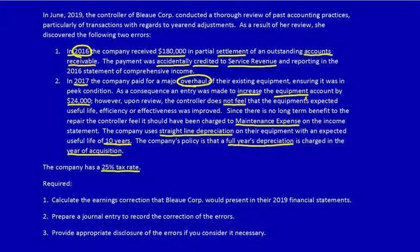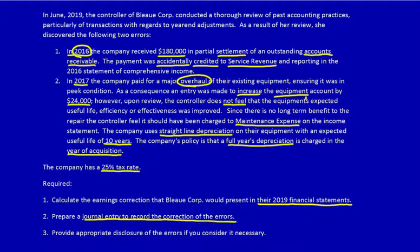There's a 25% tax rate. Now let's look at the required: calculate the earnings correction that Blue Corporation would present in their 2019 financial statements. They're specifically asking only for their 2019 financial statements. We want the journal entry to record the correction in 2019 and appropriate disclosure. There are many ways to determine the impact on the 2019 financial statements. I'm going to show you one way that I do it. If you do it another way, that's totally acceptable.